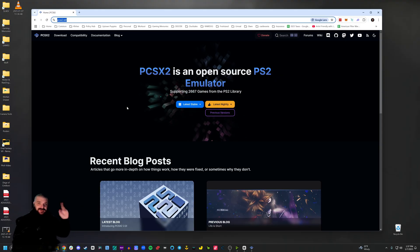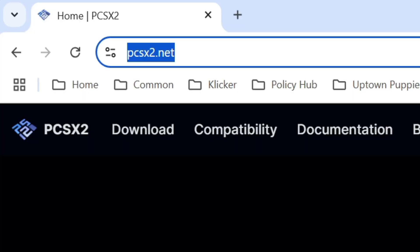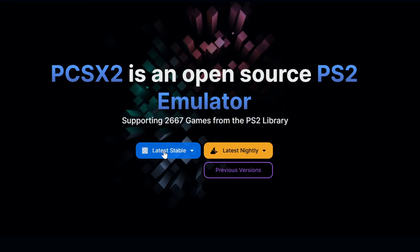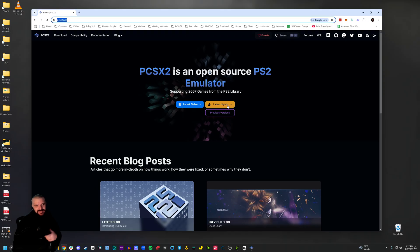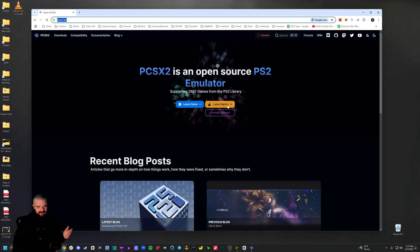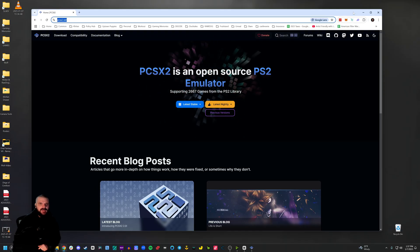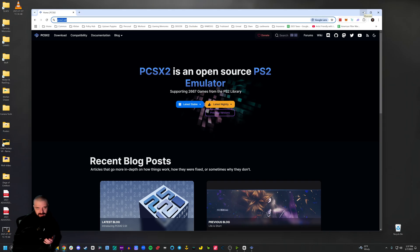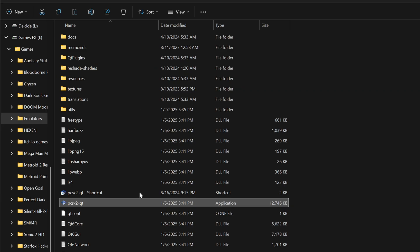Alrighty then, the first thing I'm going to do is go to PCSX2.net. Looks like this. Grab the latest stable build or the latest nightly build. I use nightly, but it doesn't matter. Both will work for this particular game. Then I'm going to download it and extract it to a location of my choice. The folder should look like this.